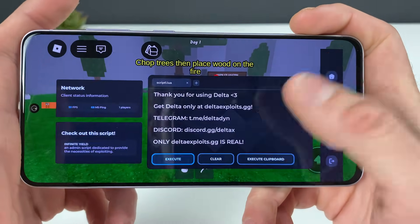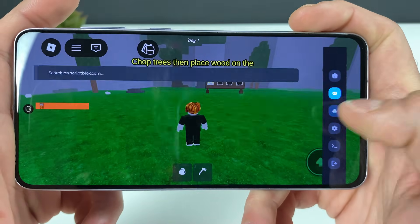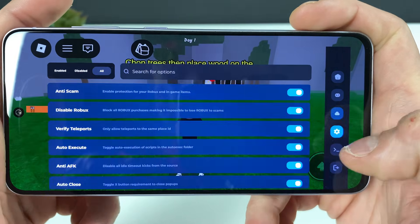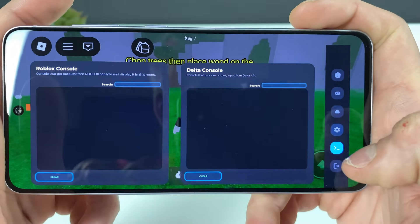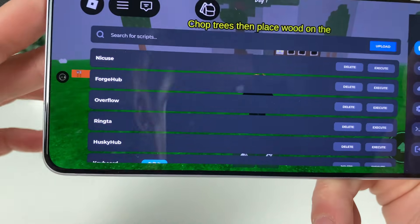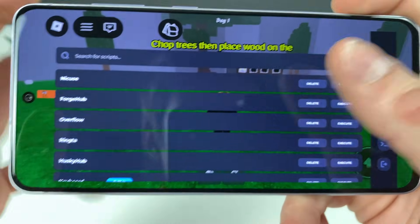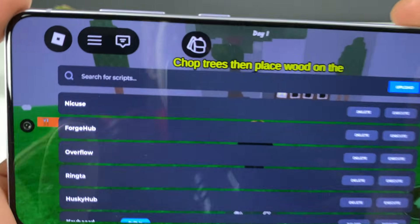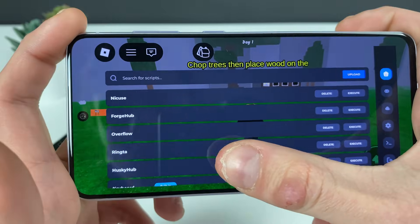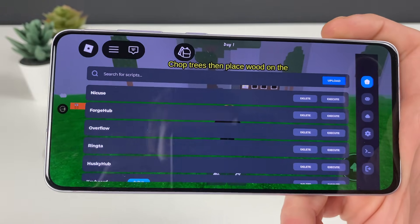On the right side of the Delta Executor, you can join groups and stay up to date, or search for scripts online. There are also some settings. But the main thing is the home page, where you have a bunch of scripts that you can execute or delete.